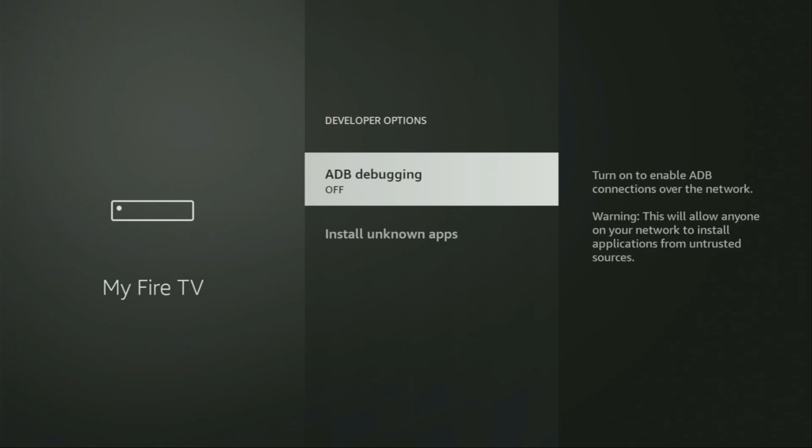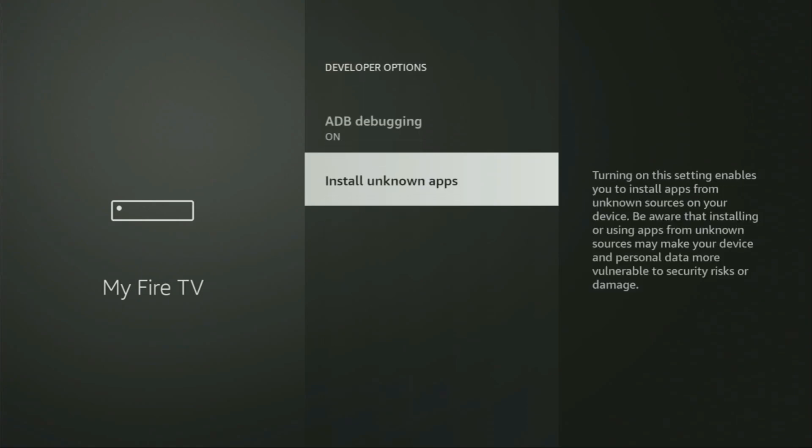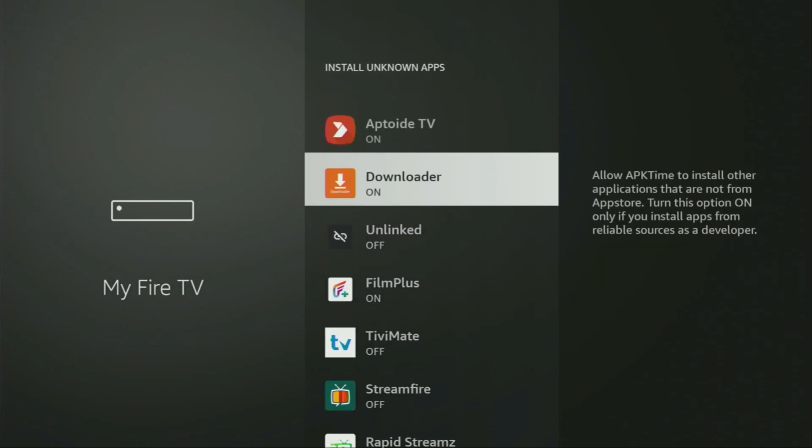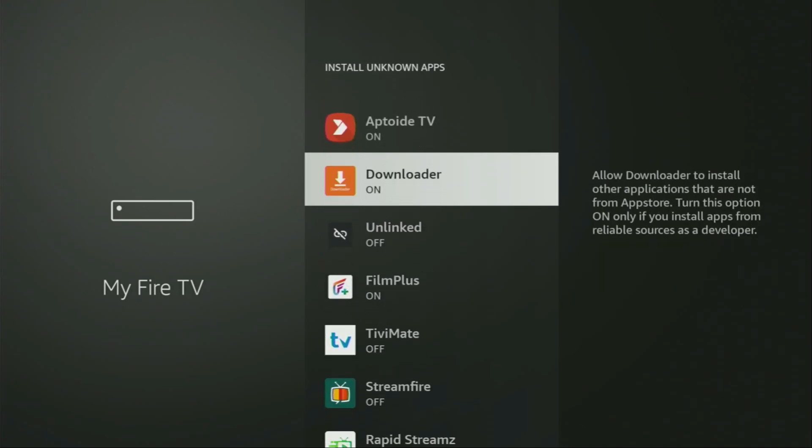We open them, make sure to enable ADB debugging. Then, we need to go to Install Unknown Apps. From here, make sure to locate Downloader and turn that option on. What it does is it's going to allow you to install other applications from the internet and not necessarily only the apps which are only available in the official Amazon App Store by default. And that's exactly what we're going to do right now.